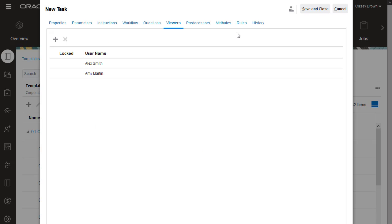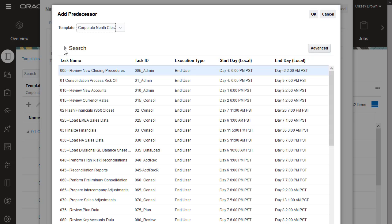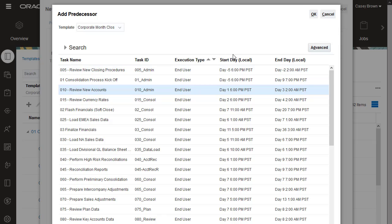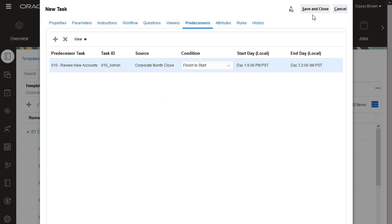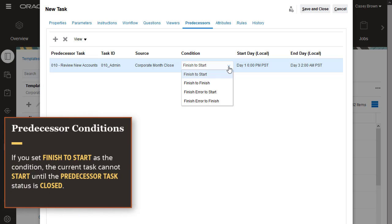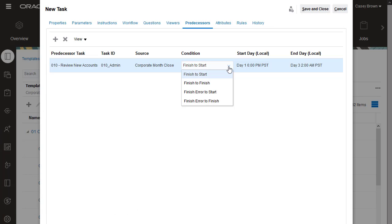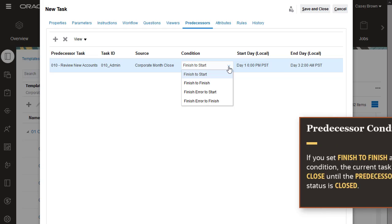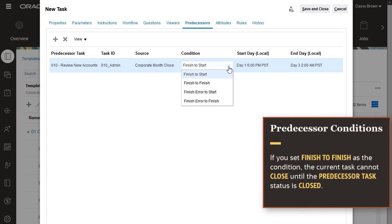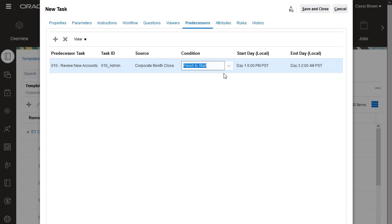You can specify a predecessor for the task. I'll select the Review New Accounts task as predecessor. The current task will not change its status from Pending to Open until the predecessor task is in the specified condition. If you select Finish to Start as the condition, the current task cannot start until the predecessor task status is closed. If you select Finish to Finish, the current task cannot close until the predecessor task status is closed. I'll select Finish to Start.